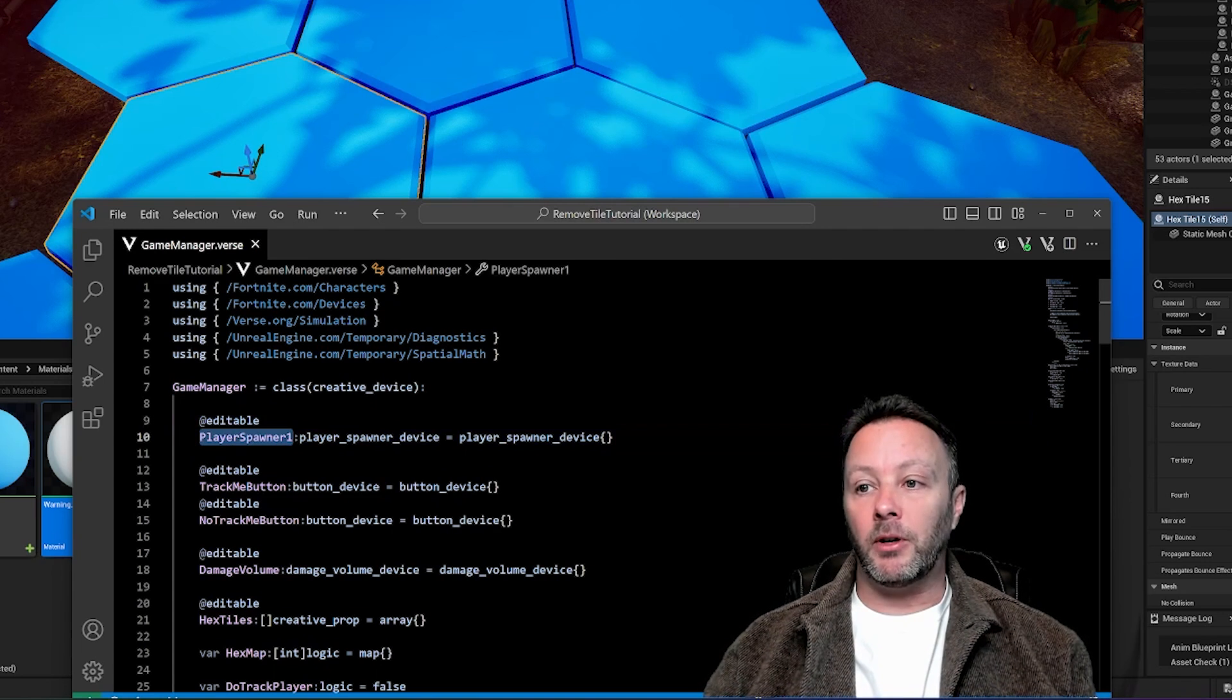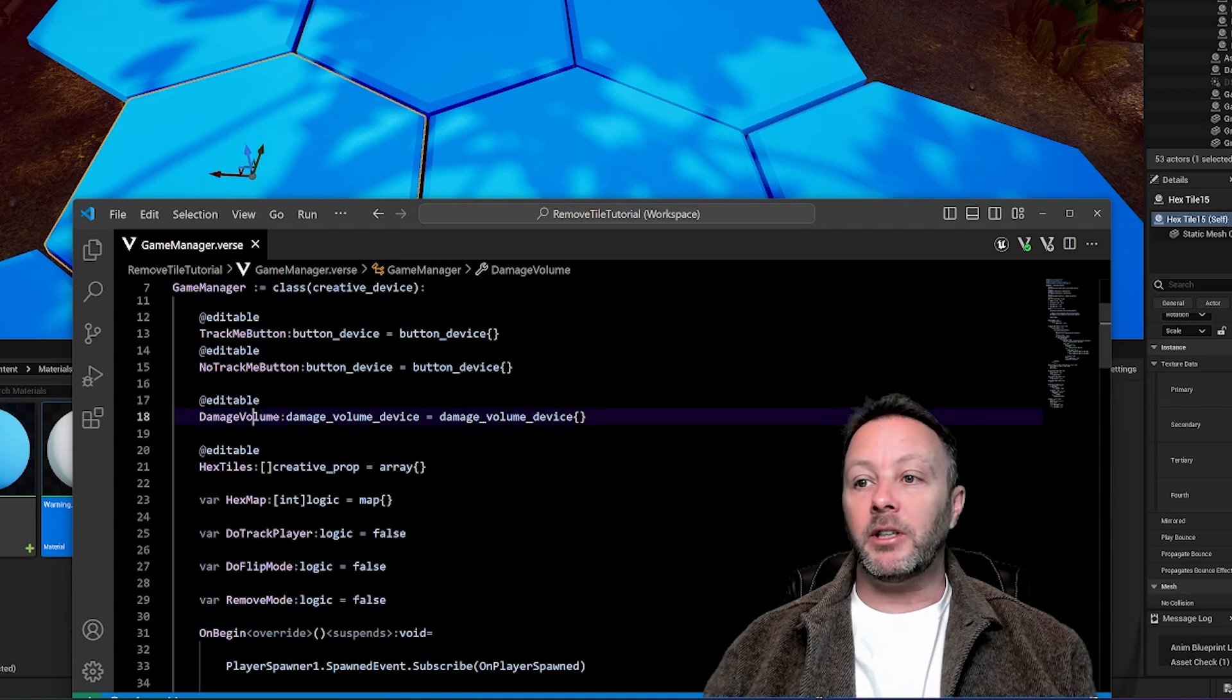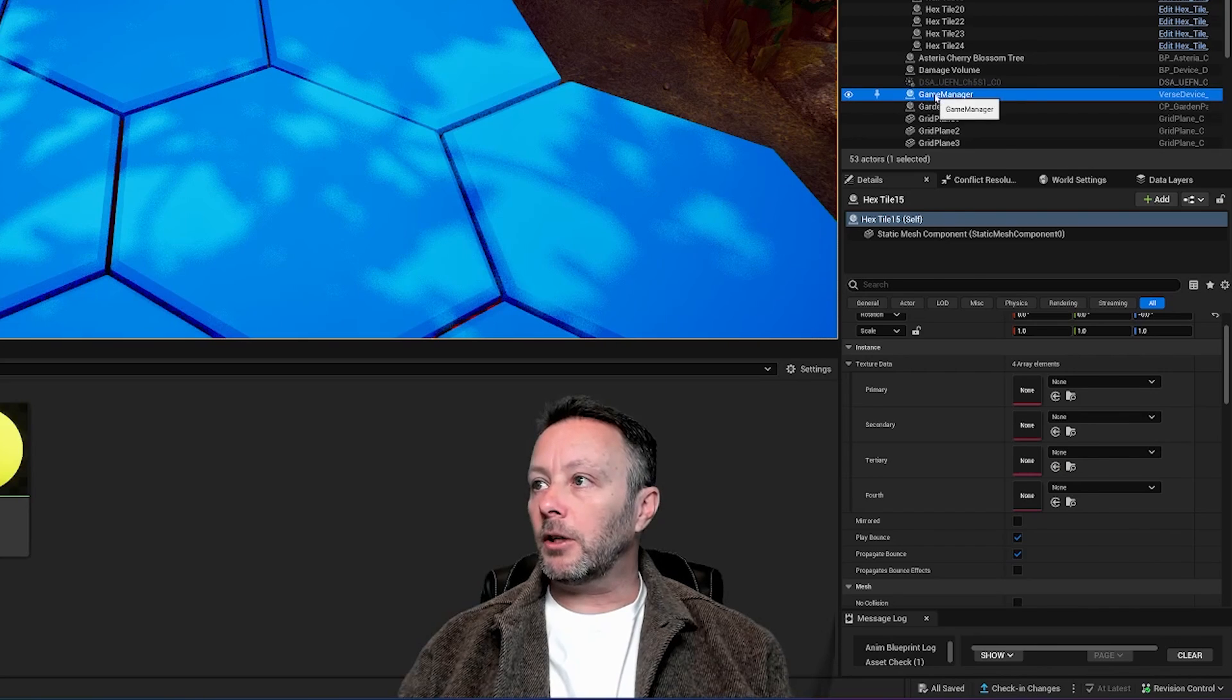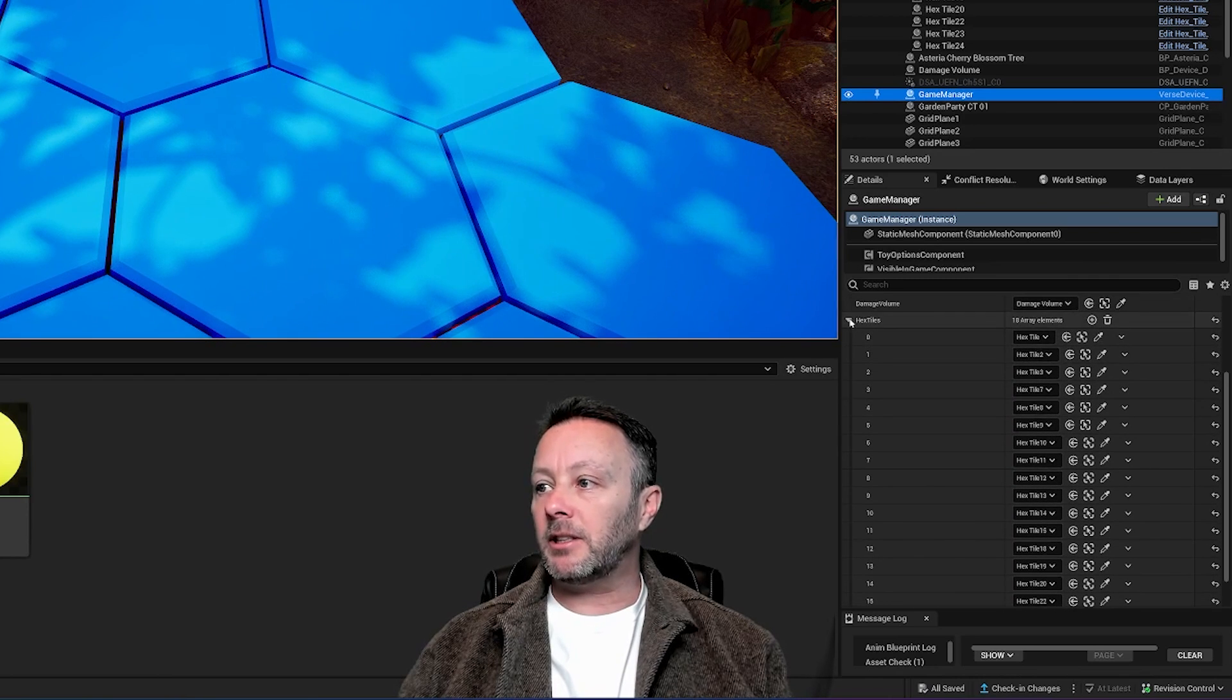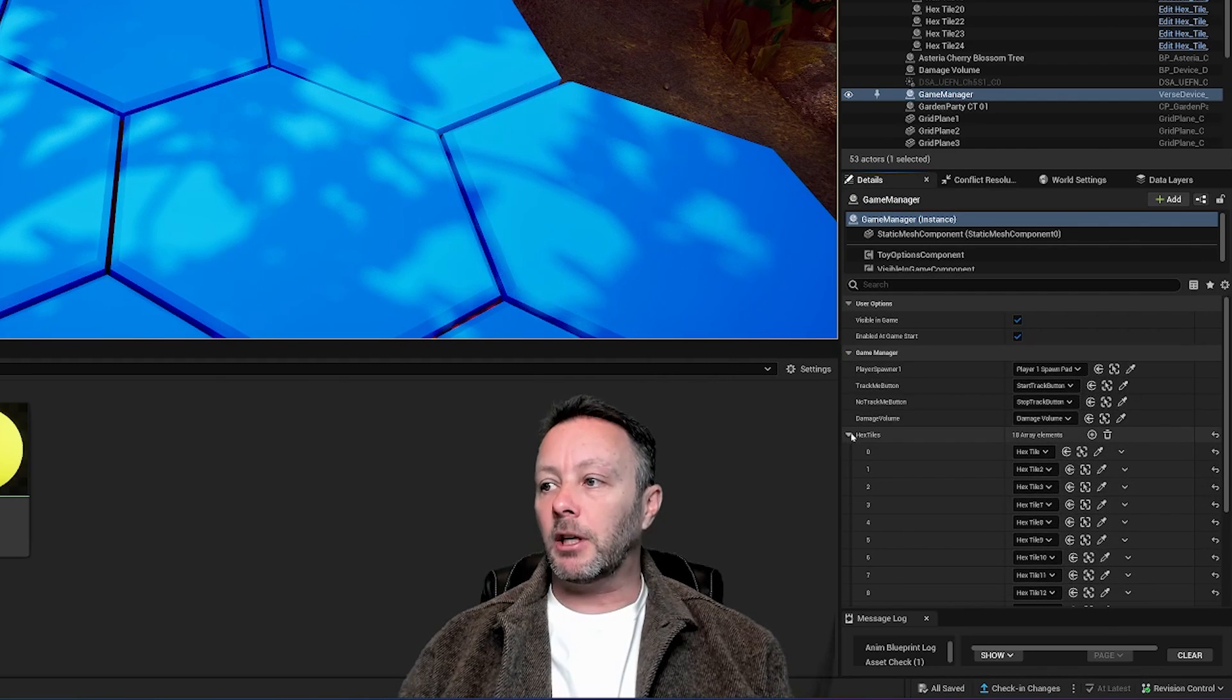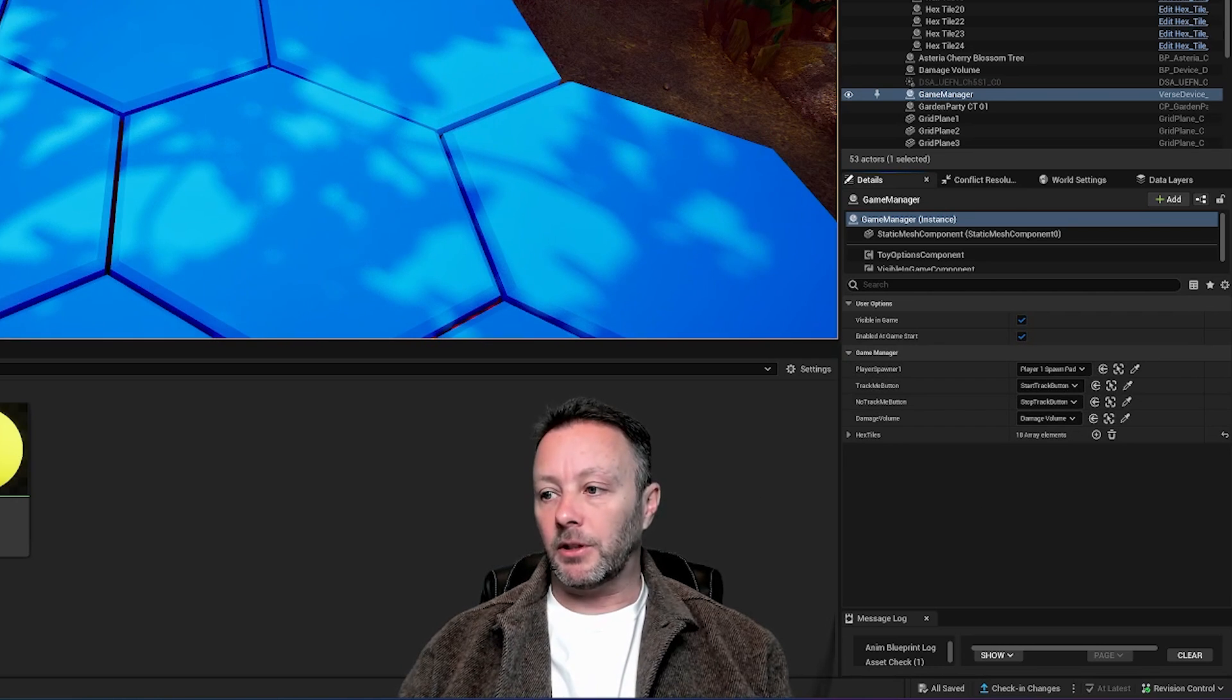Okay, so let's speed run this a little bit and get through the editables. So we've got our player spawner, we've got our track me button and no track me button. Those are the two buttons that turn on and off the tracking for the hex tiles. We've got a damage volume, which eliminates the player if they fall off of the tiles. And we've got all of our hex tiles sitting in an array. So if we take a look in the outliner and select our game manager, you can see, we've got all of these hex tiles, but they're sitting inside of an array. So if I just close this up, it hides all those elements in there. But this is how we're going to add all the tiles, so we can go through them in an enumerable way, meaning that we can go through them one by one, counter essentially.